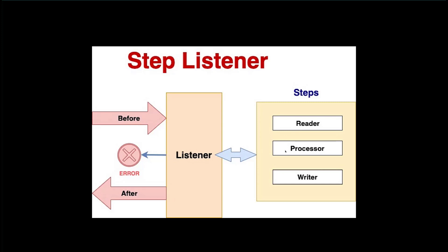The processor listener is pretty much similar with the reader listener. The motto is the same but there is a slight difference. In the reader part we track the record before reading and after reading and anything that went wrong while reading.